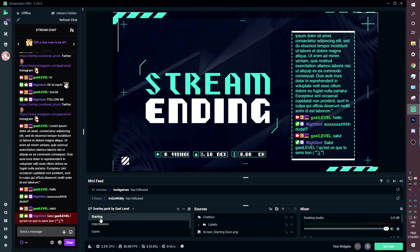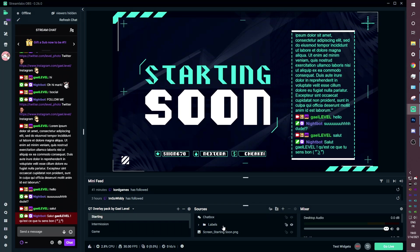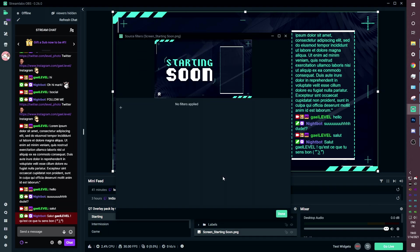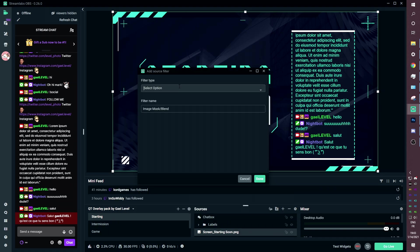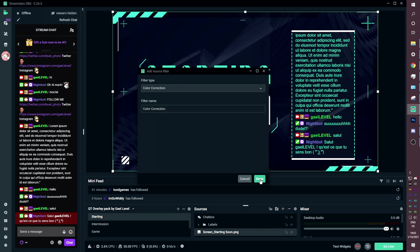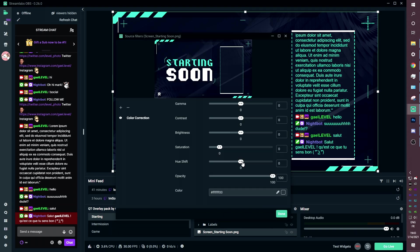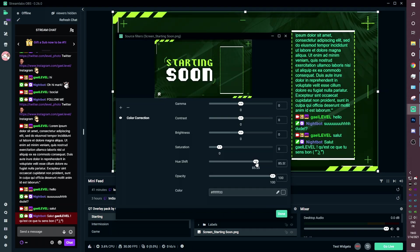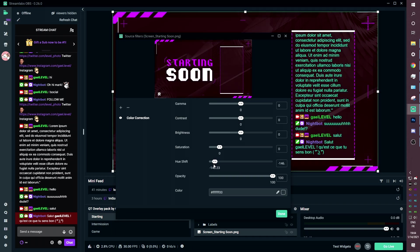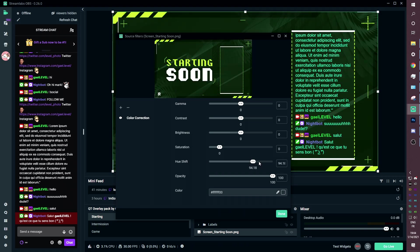One important thing to know: if you don't like the color of this overlay pack, you can always right-click and add a filter — it's the exact same process in OBS Studio. Find the color correction filter, click done, and then you can shift the hue. It's not perfect because there are two different colors, but you can work with that.